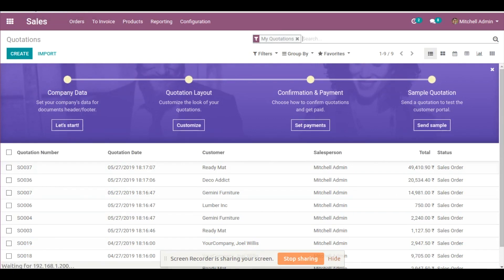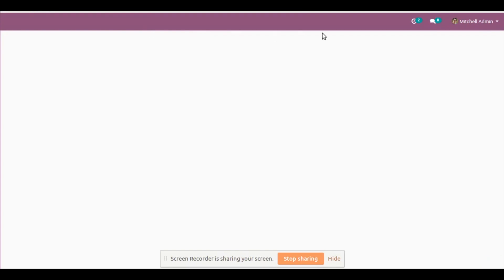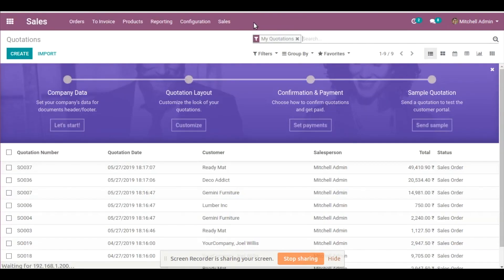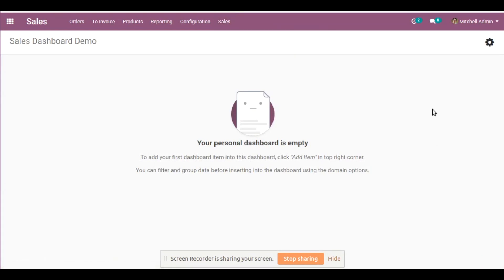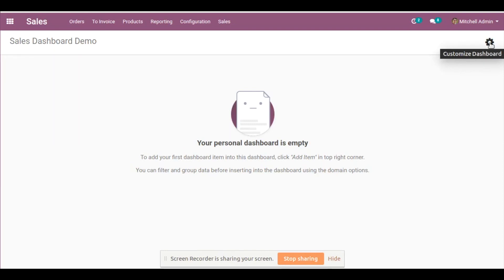Now we have created a menu for Sales. Go to Sales and refresh it, and you will notice that we have a Sales Dashboard menu being displayed. Click on it. When a new dashboard is made, this is how it will look — it's an empty dashboard for now. To add dashboard items, click on the gear-like icon called Customize Dashboard.